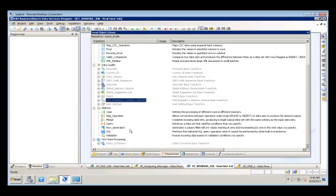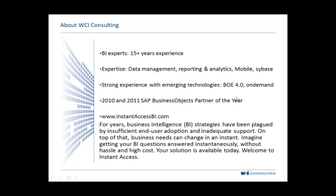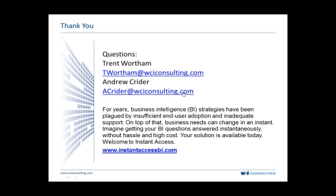So with that, I'm going to pass it over to Trent and see if we have any questions. Thank you, Andrew. Let's put up our information here. That way, if anyone needs to, you can send us an email offline if you have any specific questions or anything of that nature. We are always looking for new webinar topics. If there's anything that you think would be very interesting to you or the community in general for business intelligence, please feel free and send your input. With that being said, Andrew, I have one question here.